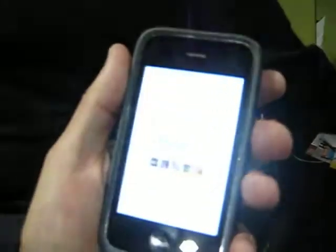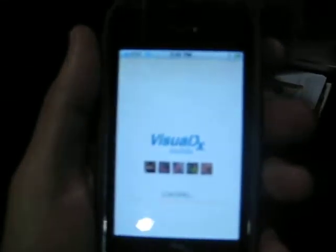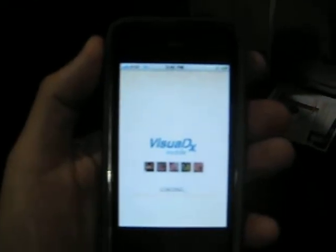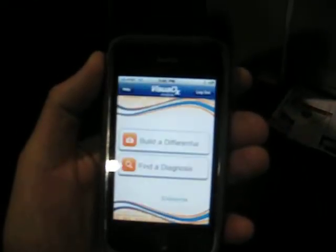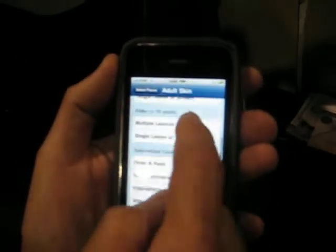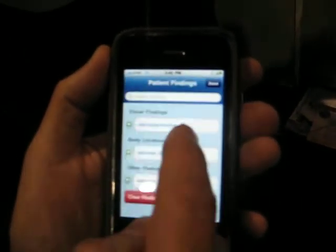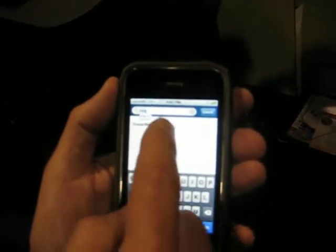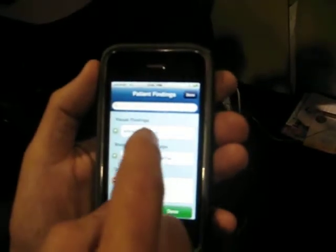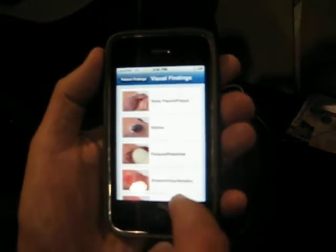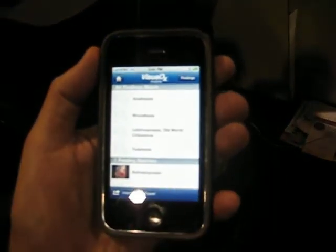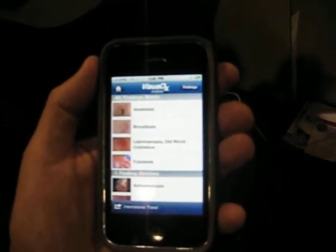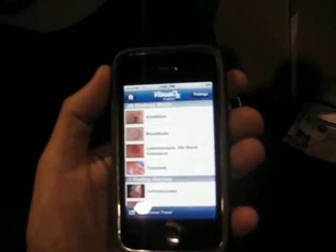Here's the iPhone. We're going to launch the VisualDx mobile application. We're going to build a differential, and we're going to say it's an adult patient that's traveled — I'm choosing international travel. You're going to type in that the patient is a soldier back from Iraq. So I enter Iraq, and then I can enter the visual finding and say that I see an ulcer on the skin. Say done, and then it gives me the differential of an ulcer in a patient that's traveled to Iraq.